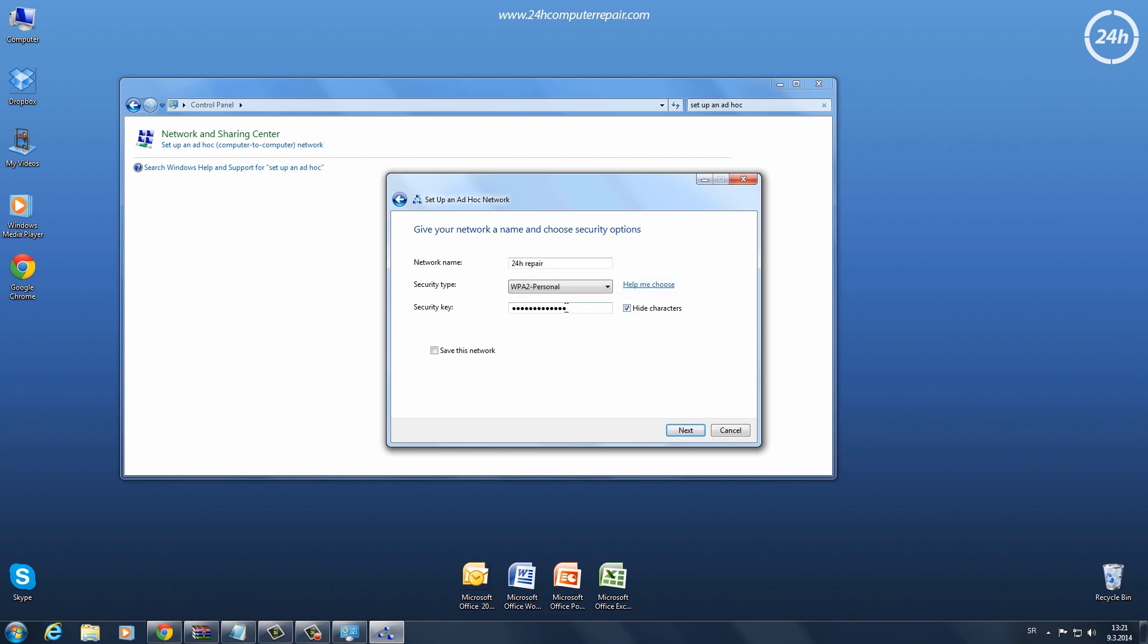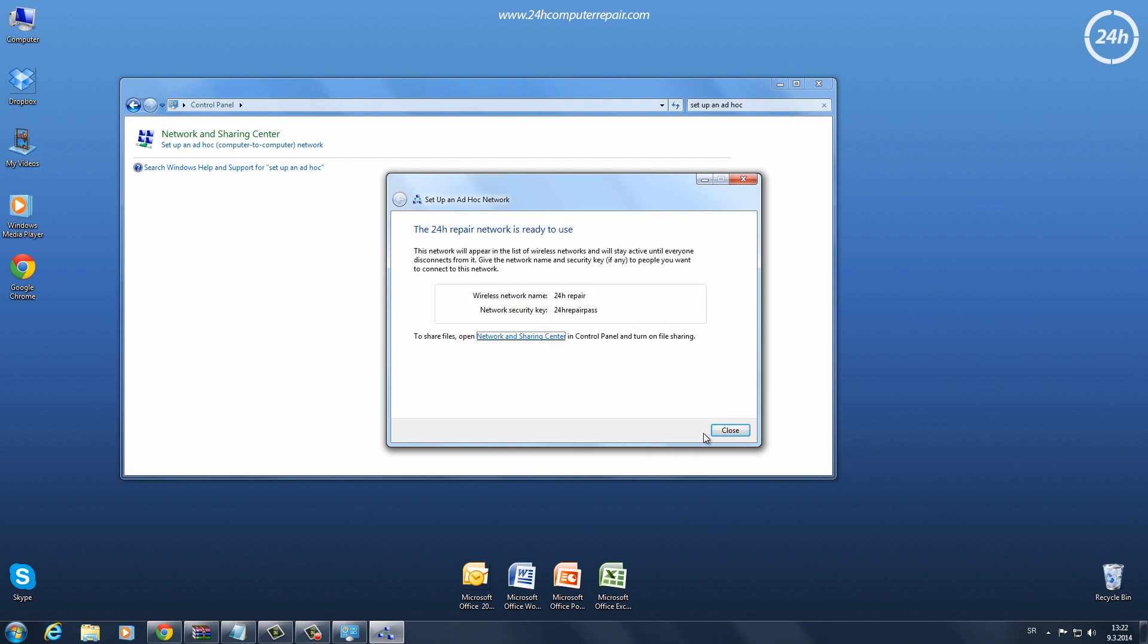If you want to save the network, check the Save This Network box below. Click on Next and wait a while for the network to be configured.